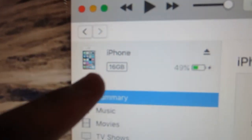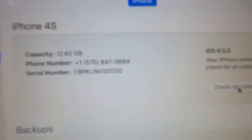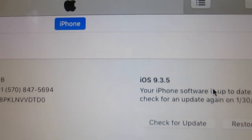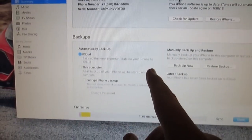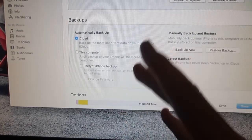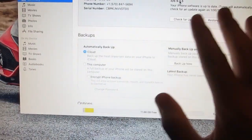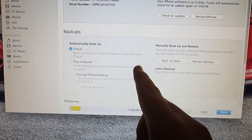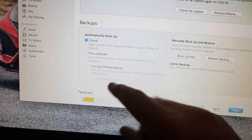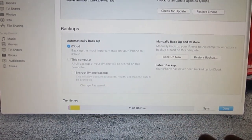Here's the 16 gigabyte iPhone 4S. You can see how much storage is free and how much is taken up. What we're going to do is go ahead and click 'Restore iPhone.' This is not something you have to do, but if you want a fresh install of iOS on your device before installing the jailbreak, you can do that.